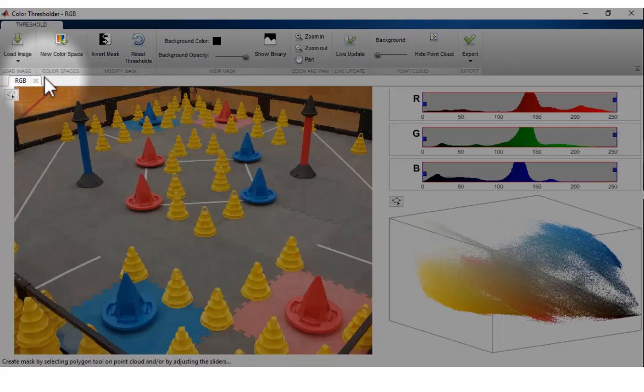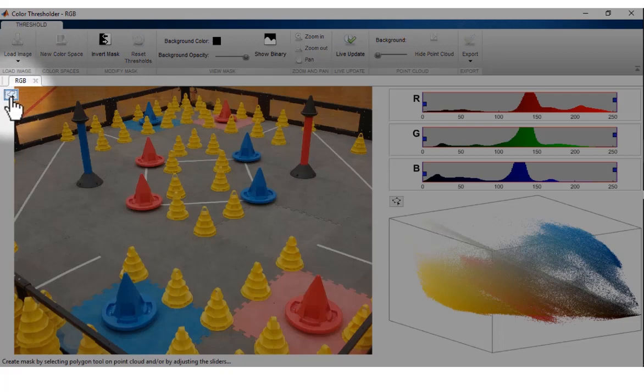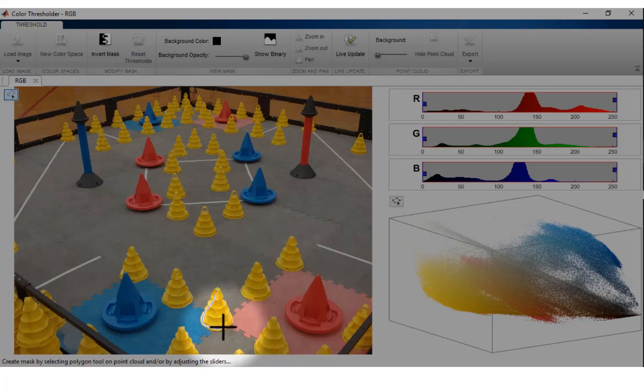Once a color space is selected, you can create an image mask by using the Polygon Selection Tool and identifying a region of interest on the Image Preview.